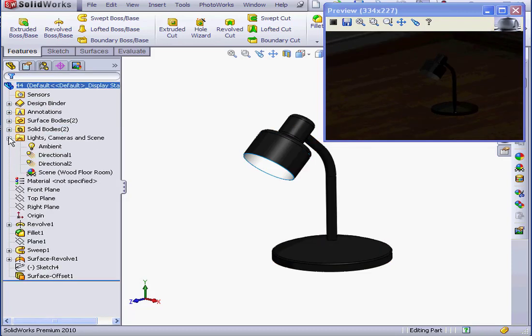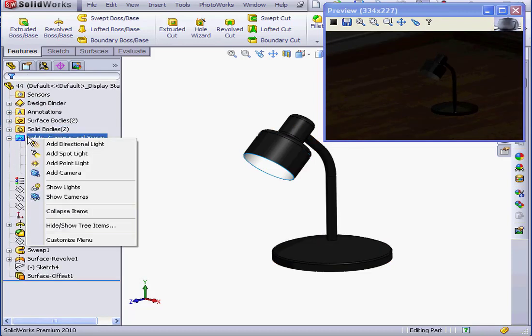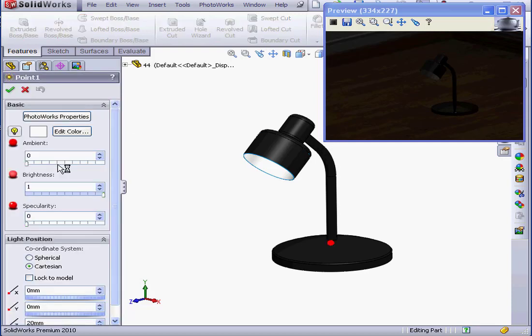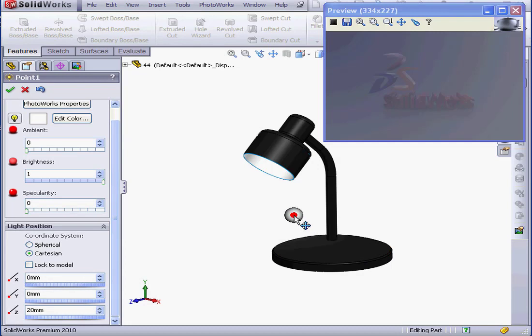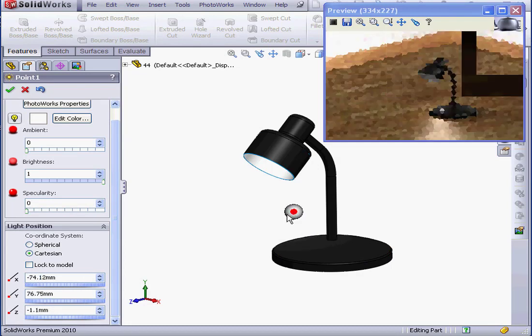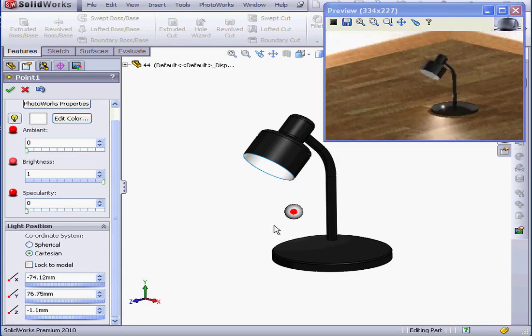Let's right click on the Lights folder. Add point light. The red dot that's appeared in the graphic area represents the point light. We can grab and drag it in the graphic area.